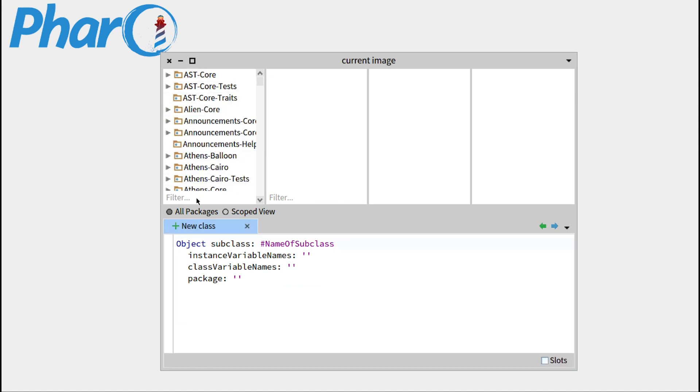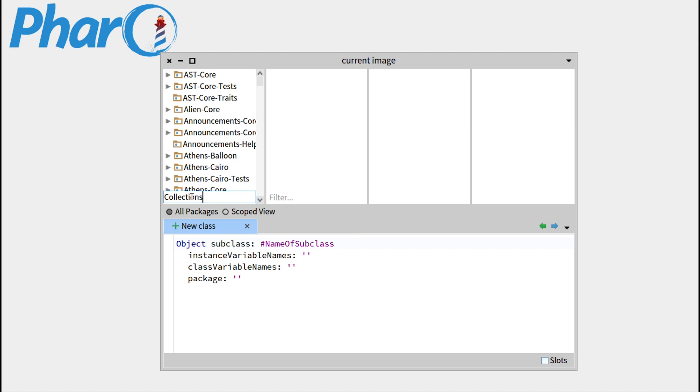Another important thing is that you can filter out the different packages by using collections, for example, and this will show you all the packages having 'collections' in their name.